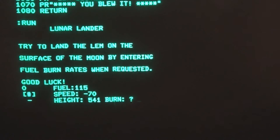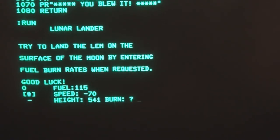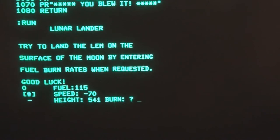So I have 115 fuel, speed minus 70, height 541, so I'm descending. So let's put in a burn rate of 10. And fuel's down to 105, we've slowed down to 67, but we're still at a height of 472.